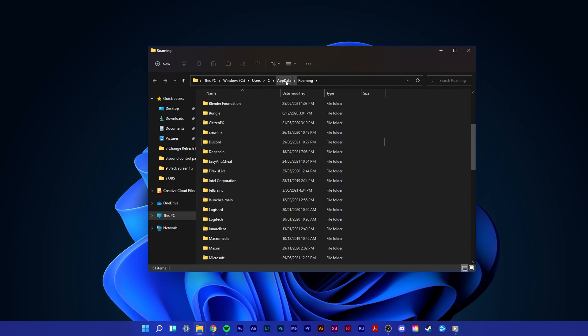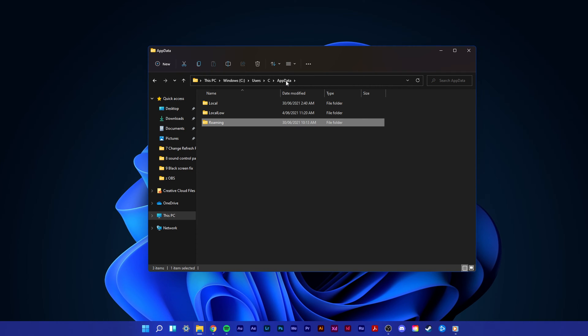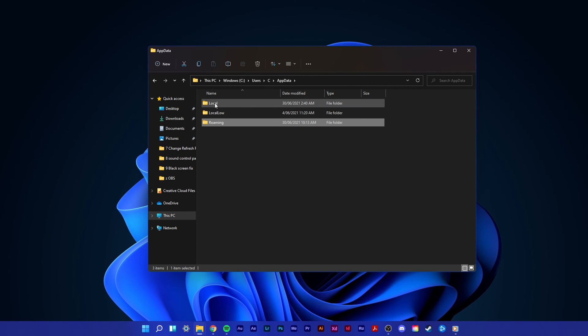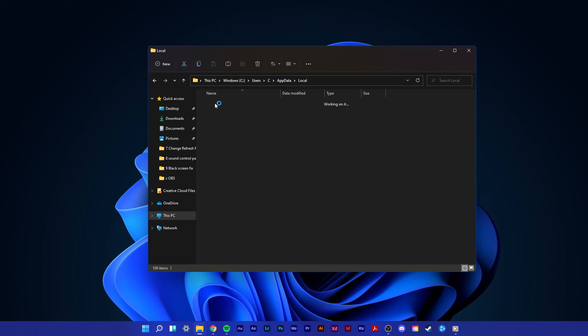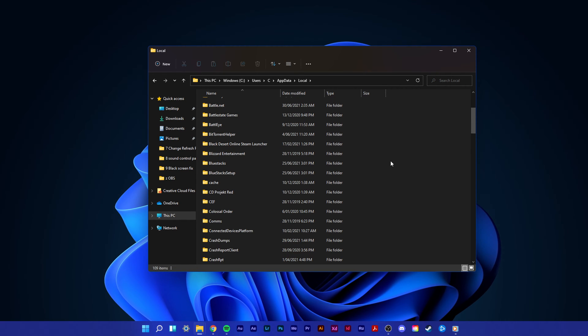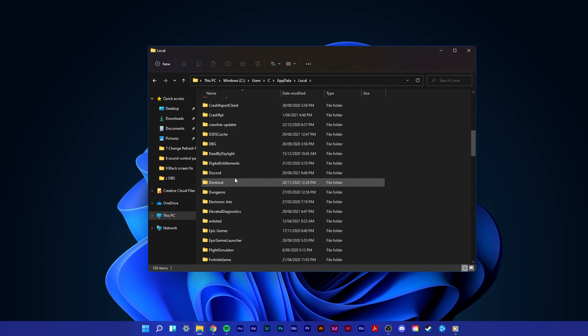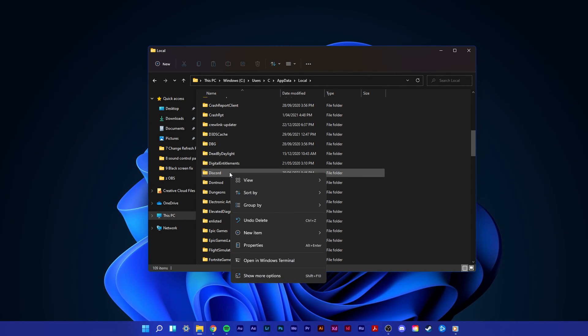After deleting the Discord folder, navigate back to appdata in your folder to get to the local section. Here, make sure to delete the second Discord folder.